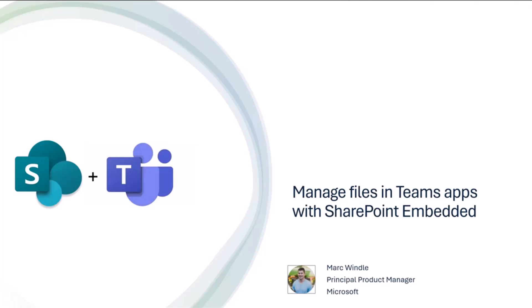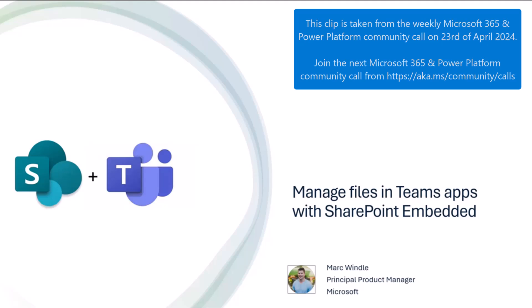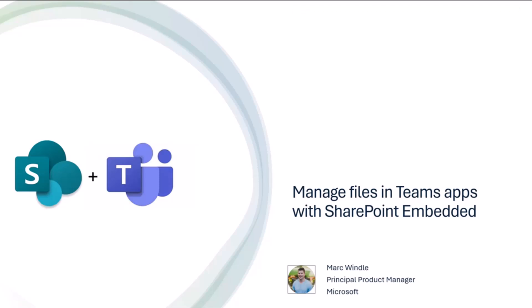So my name is Mark Wendell. I'm a product manager working on SharePoint Embedded, and today I'm going to show you how you can manage files in your Teams applications with SharePoint Embedded.